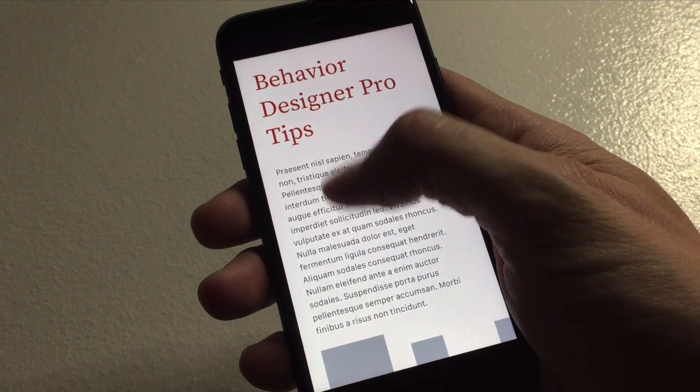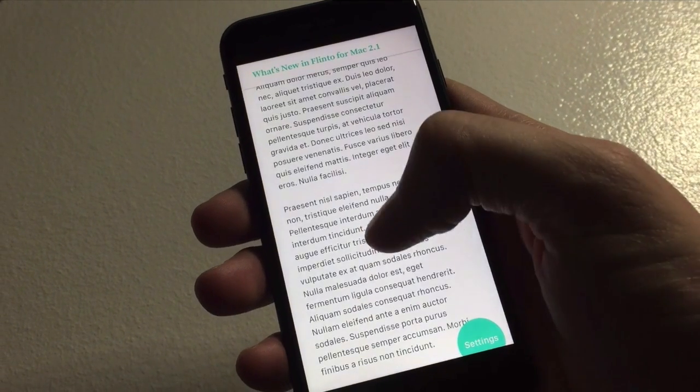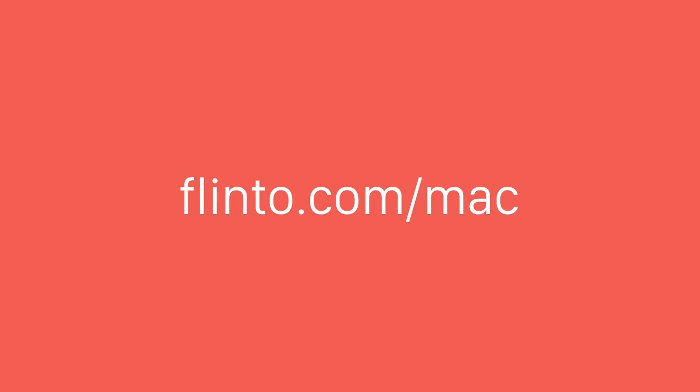There's tons of other improvements and bug fixes in this version. So get the update and be sure to update your sketch plugin because we've made a lot of improvements there too.